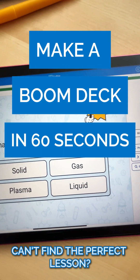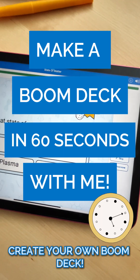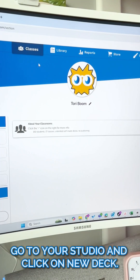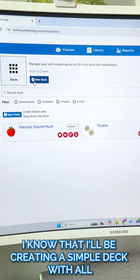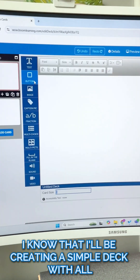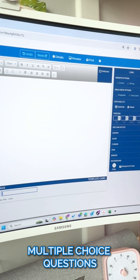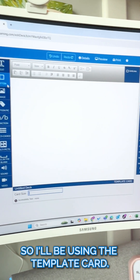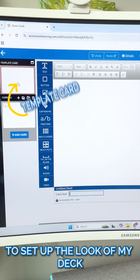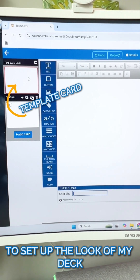Can't find the perfect lesson? Create your own Boom Deck. Go to your studio and click on New Deck. I know that I'll be creating a simple deck with all multiple choice questions, so I'll be using the template card to set up the look of my deck.